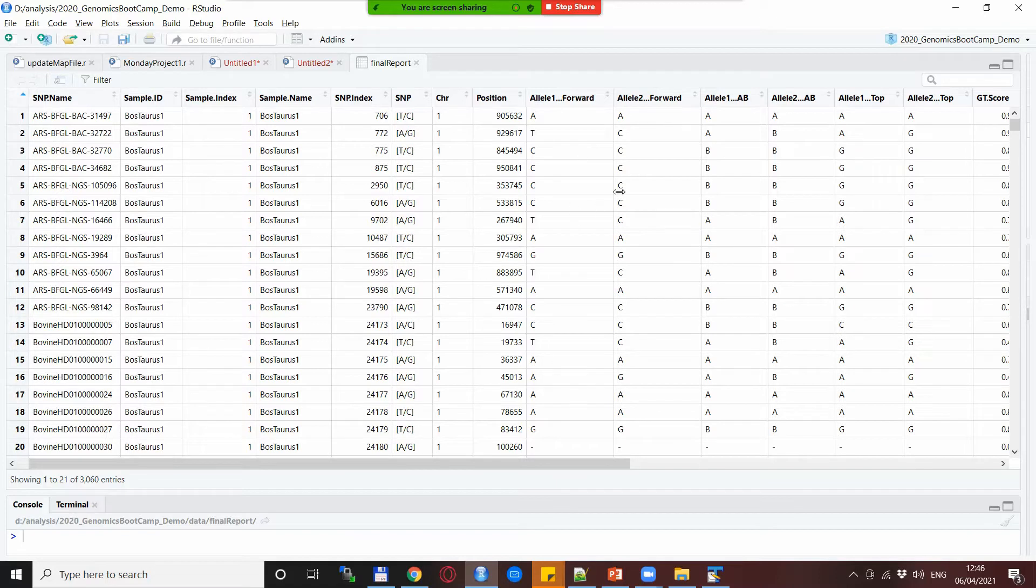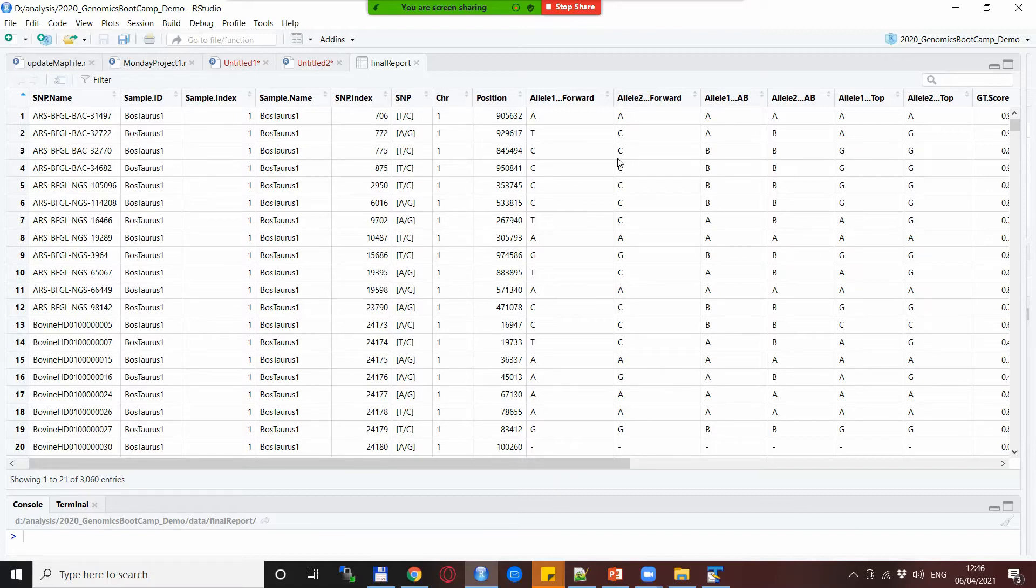You have much more possibilities of collaboration, data merging and all these kind of things. You are much more flexible having the final reports.